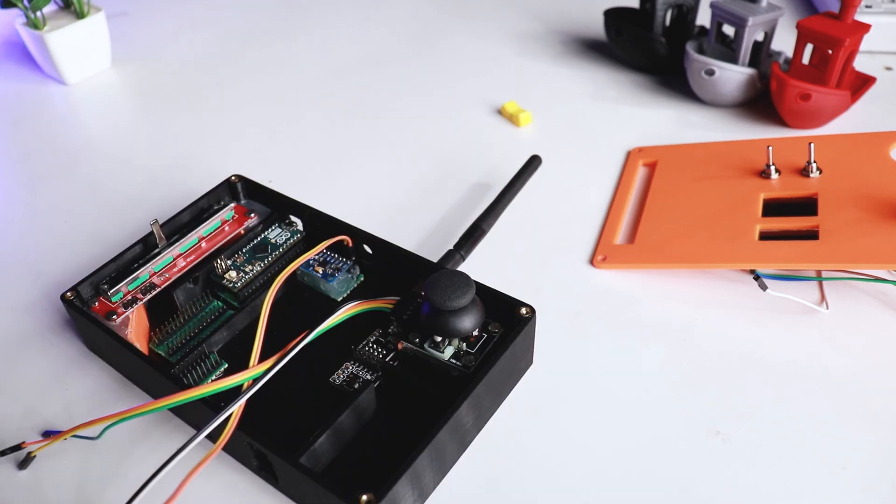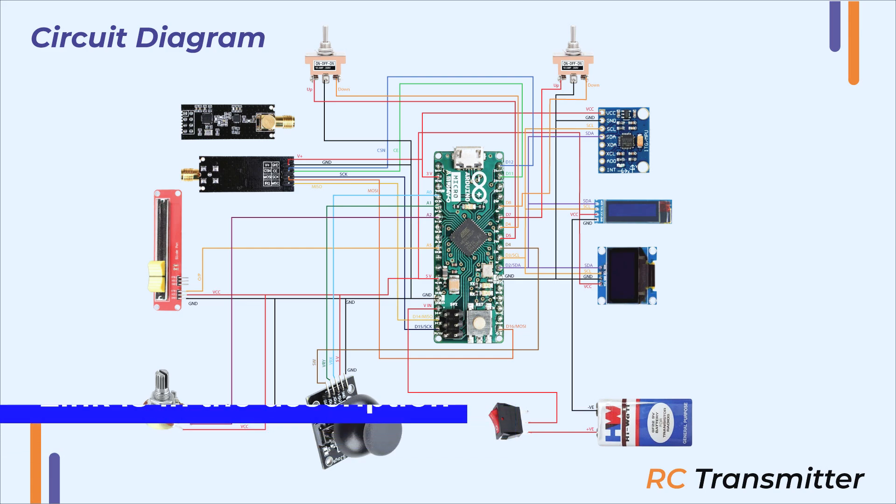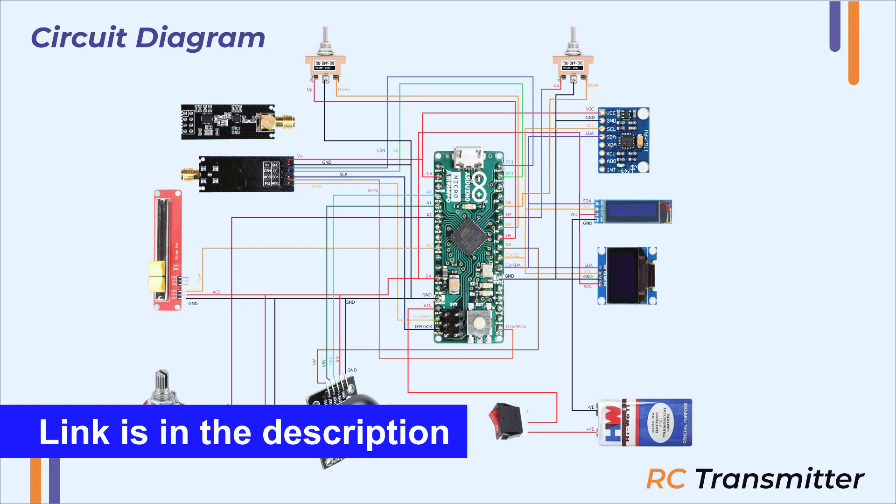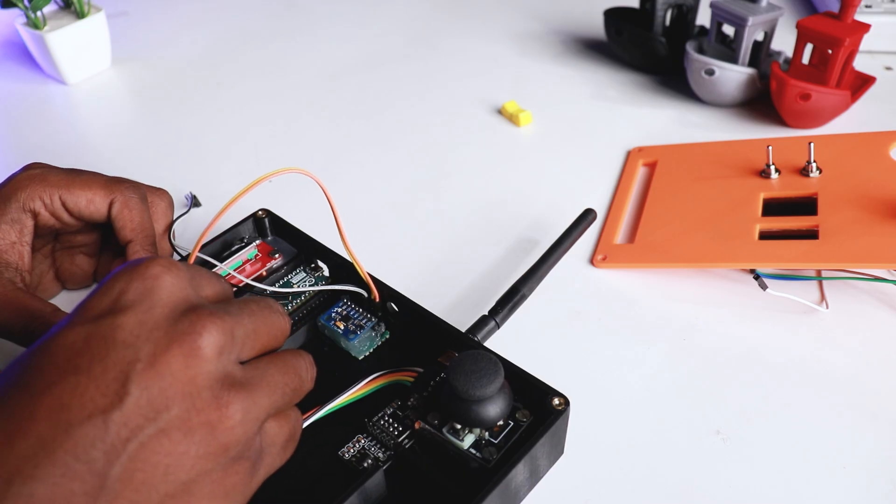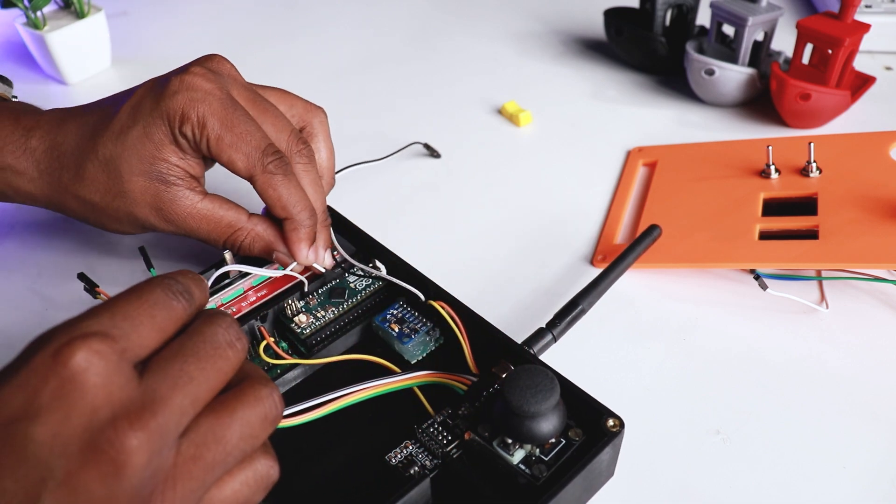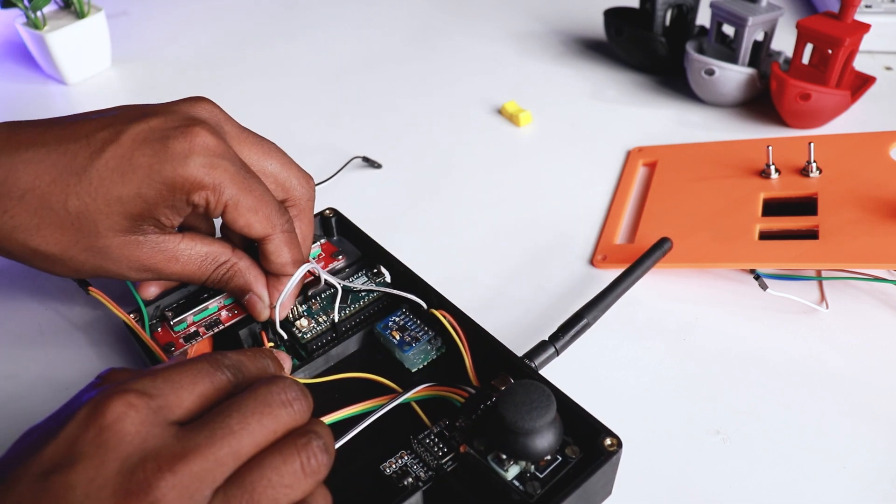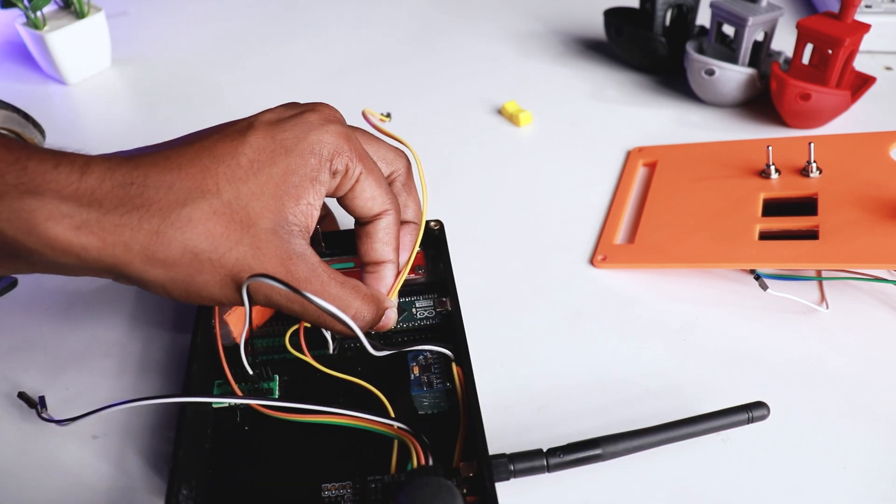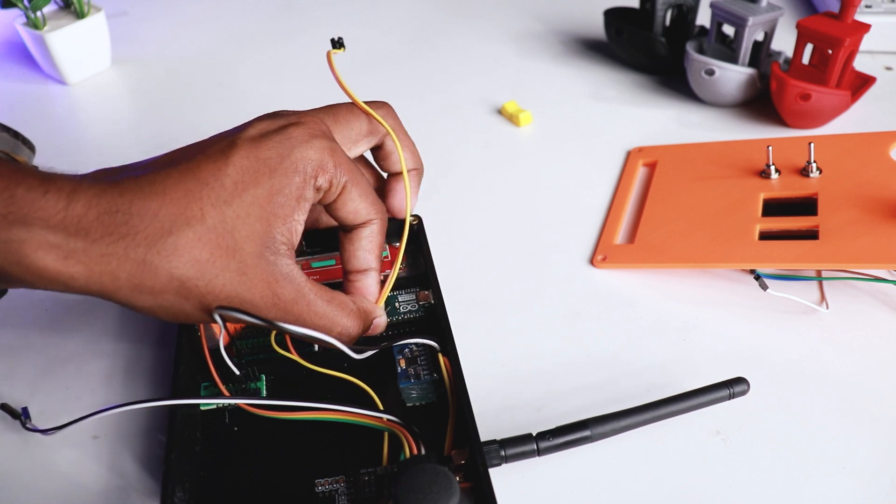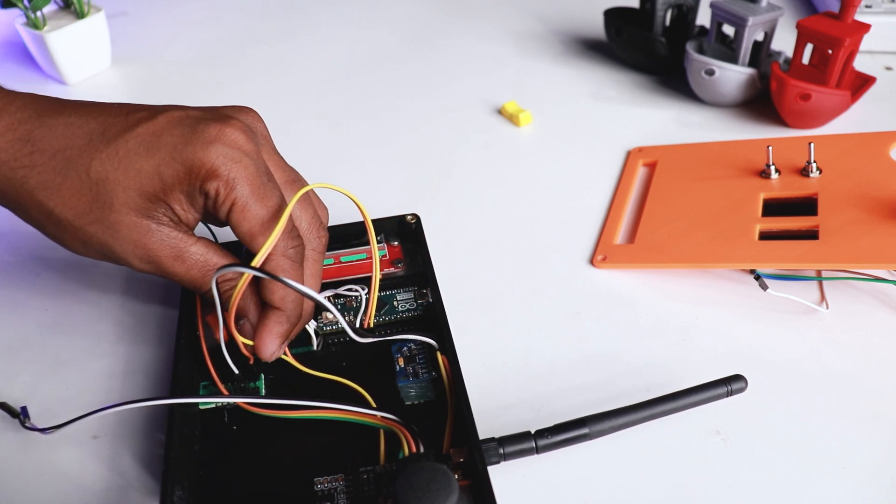Attached the MPU6050 SDA and SCL to micro Arduino pin 3 and 4 which are I2C pins of micro Arduino. Here we have made a prototype board for I2C pins as two displays are connected to it.